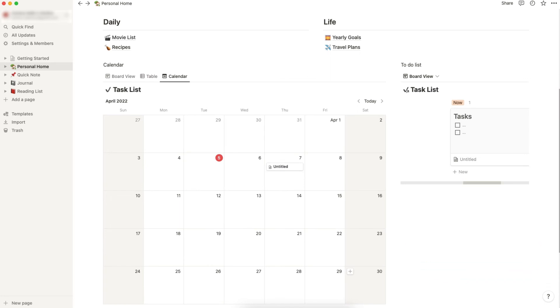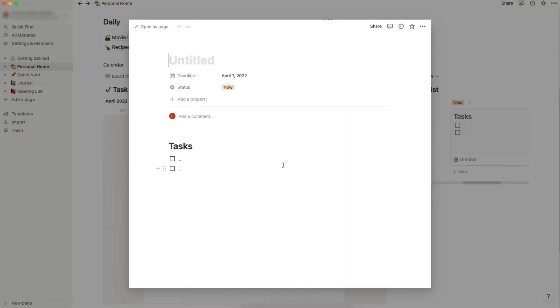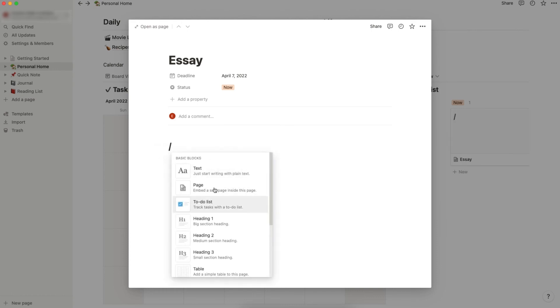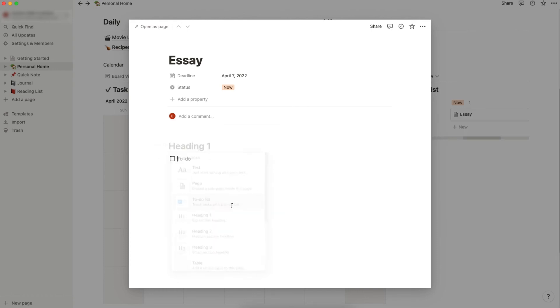If you ever want to add some notes to your events, you can just click over here. Maybe give it a title like 'essay'. Let's delete these, type slash, and you will see there are different blocks. For example, let's add a to-do list.